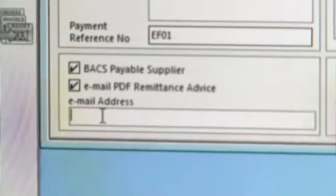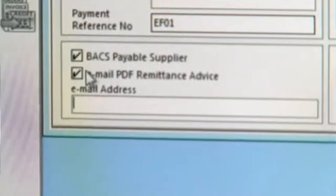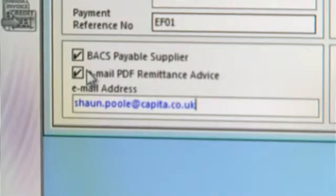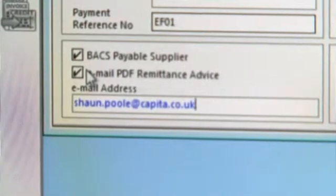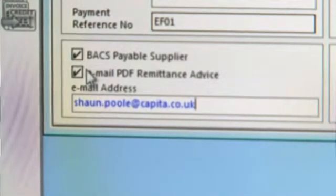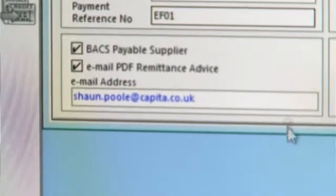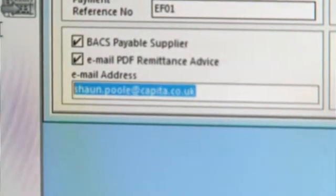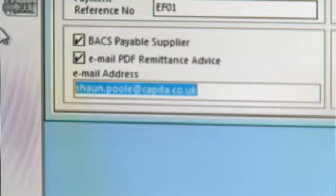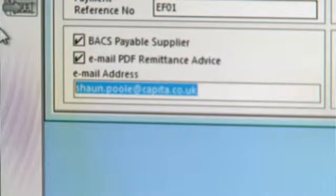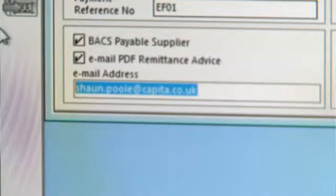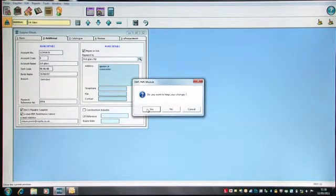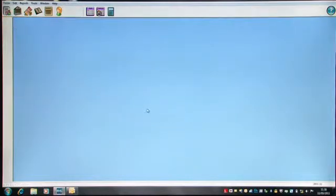And I would then enter a valid email address for somebody who works at the supplier. But in this case, I'm going to enter my name just so I can show you the email that will be generated from SIMS FMS. And if I click Yes to save, that's all I need to do in terms of setup.